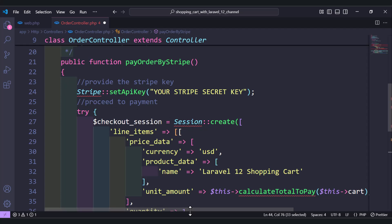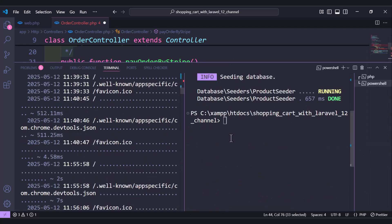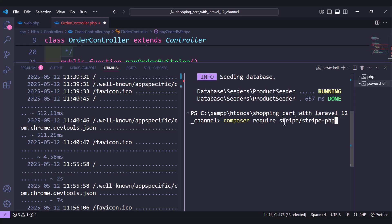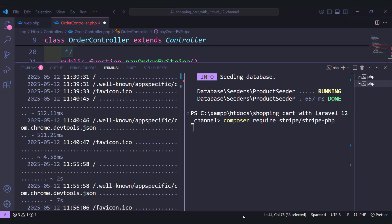For the Stripe and Session classes, we need to install a package. Use `composer require stripe/stripe-php` and hit enter. While it's installing, because it will take some time, let's do something in the meantime.